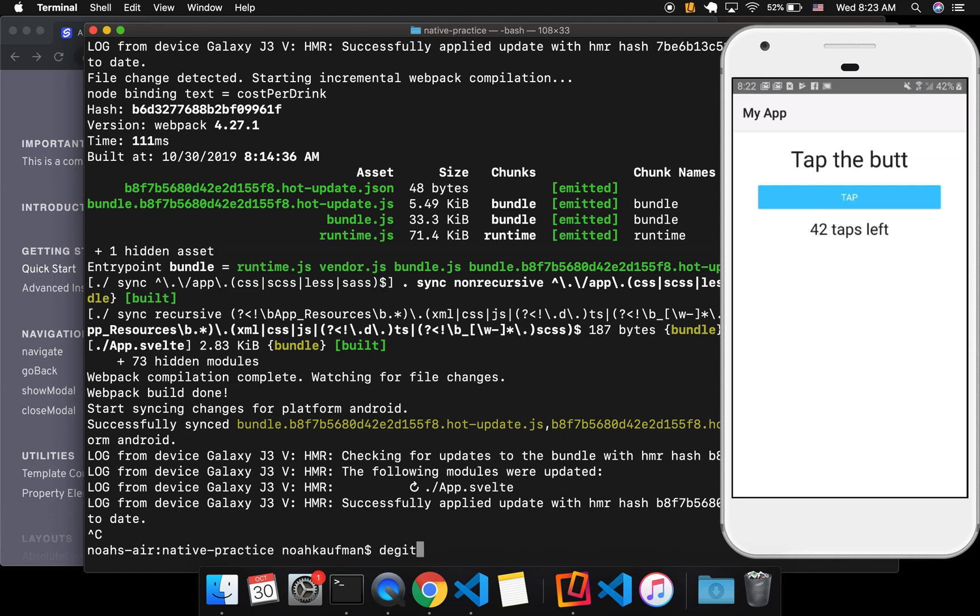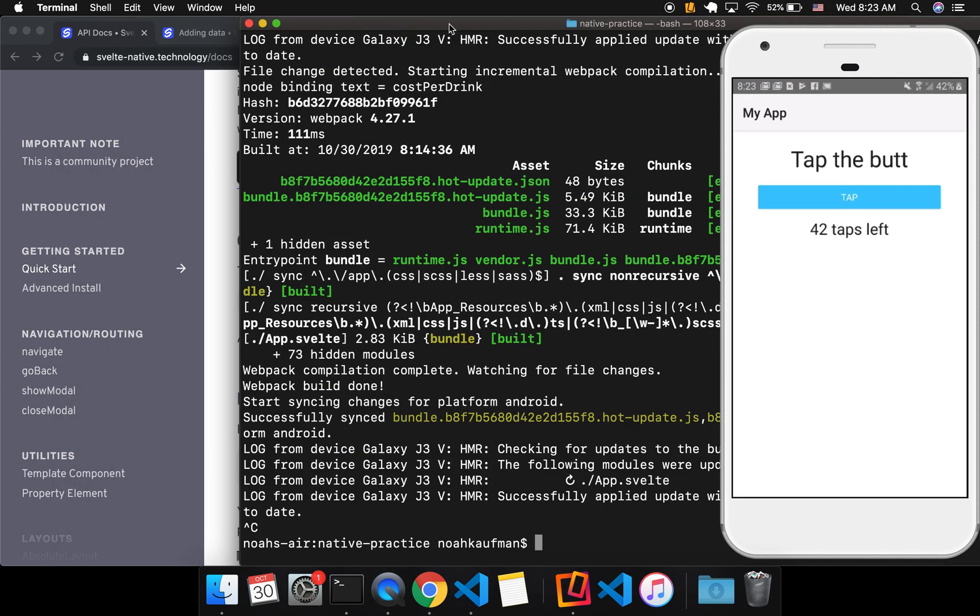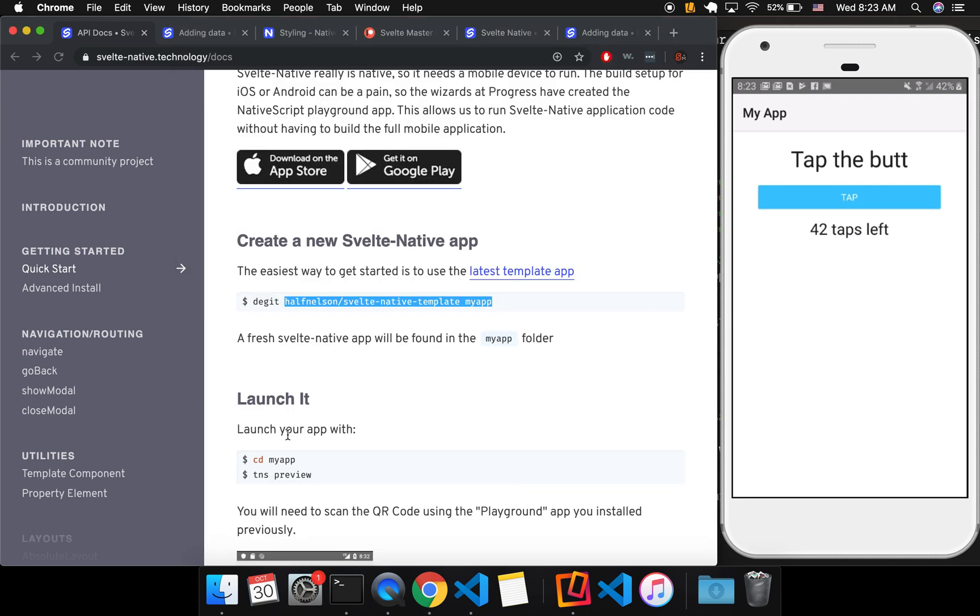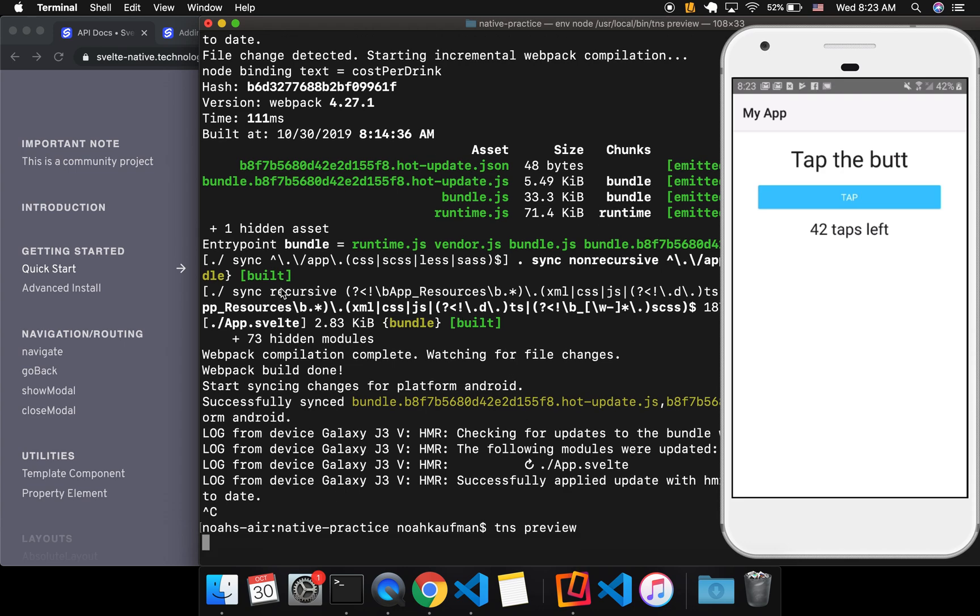I would do degit blah blah blah, if you have it installed globally. And then I would change directory into my app. And then I would npm install and then tns preview. So I've done all that. Then you can tns preview. It'll give you a QR code. And then you scan it.